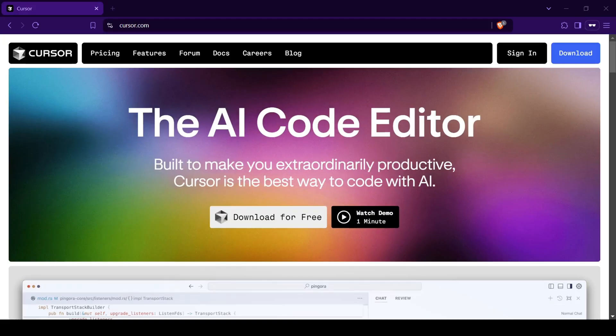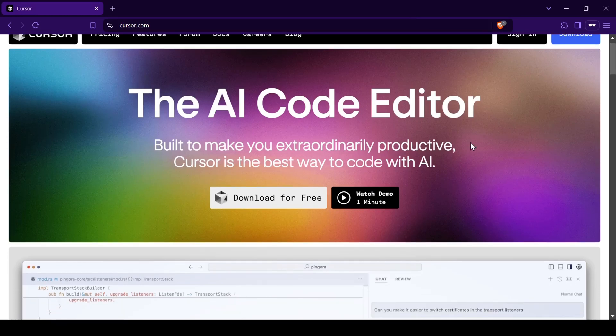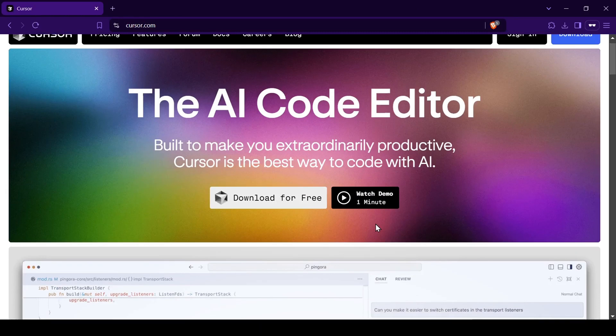Alright, let's get our hands dirty and start setting up Cursor AI. First things first, head over to the Cursor AI website and click the big, shiny download button on the main page.